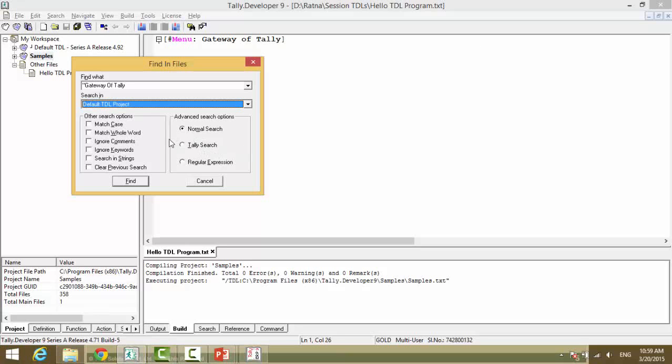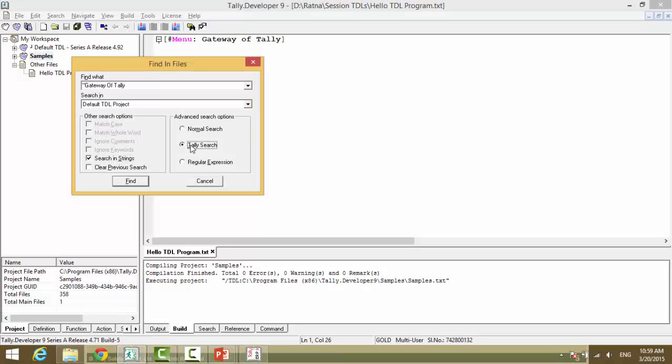We have multiple options here. And since it is a string, we will give search in strings. And we will give a tally search. Now, what's a tally search?